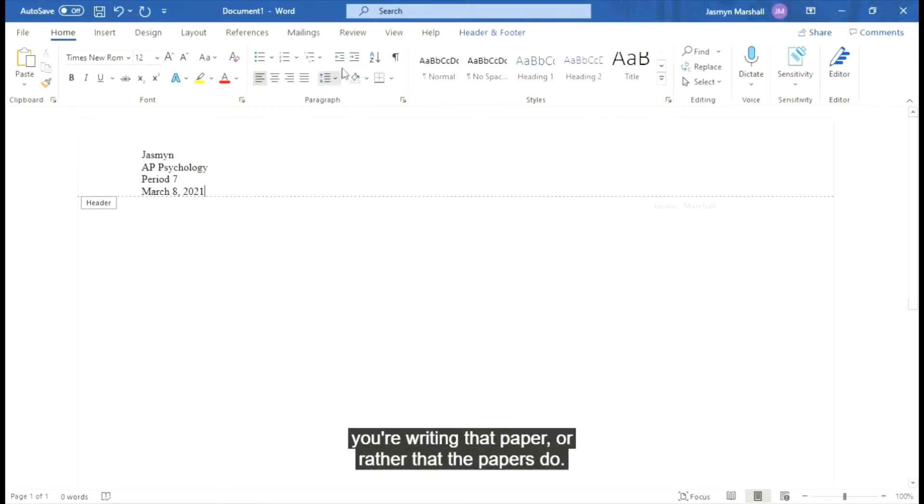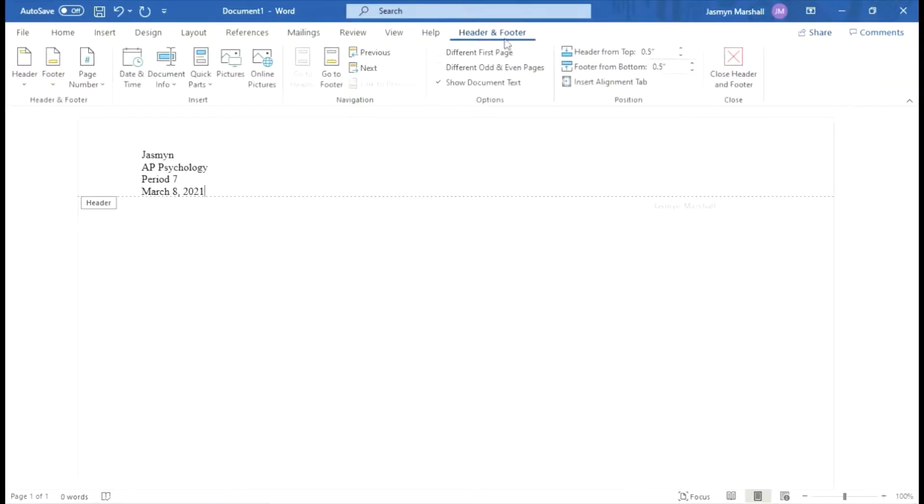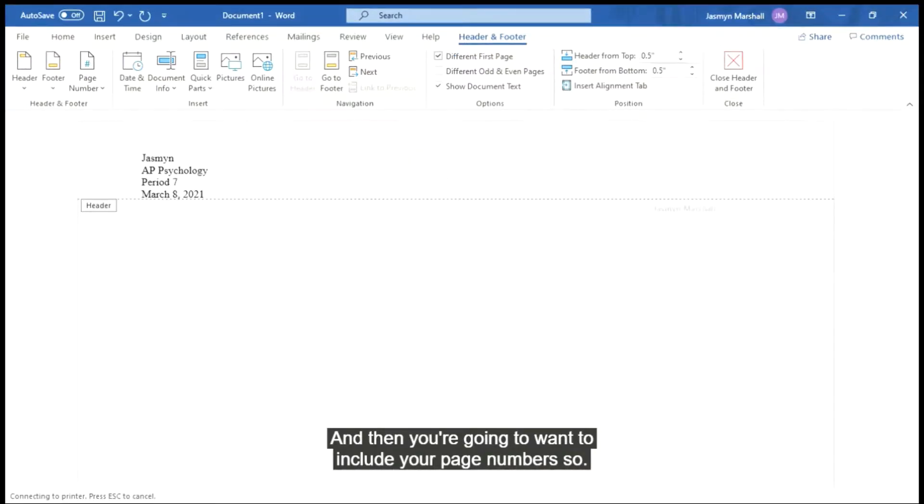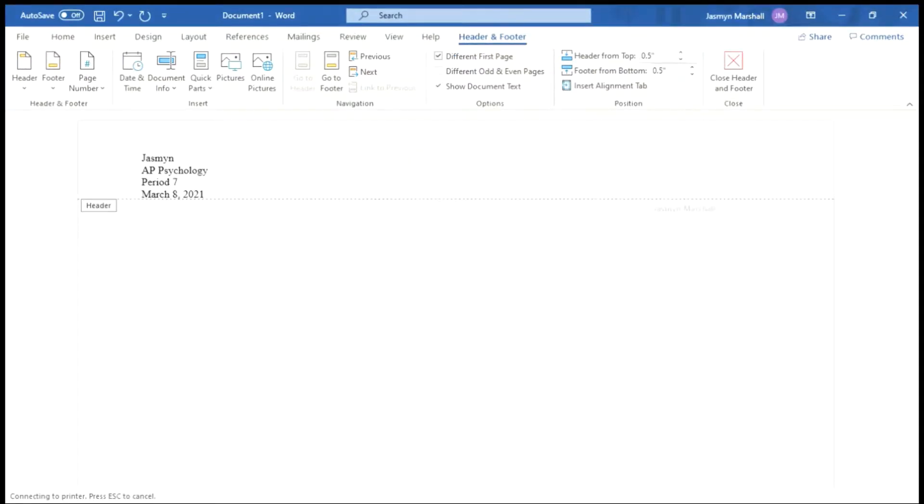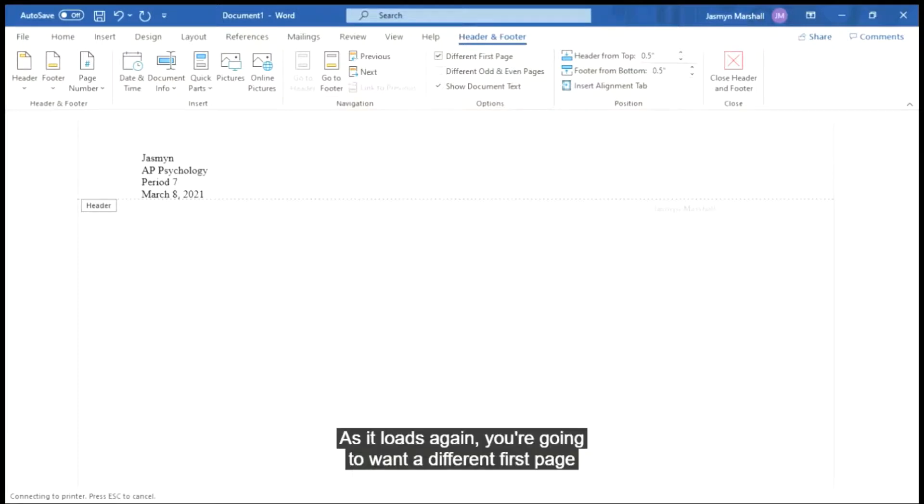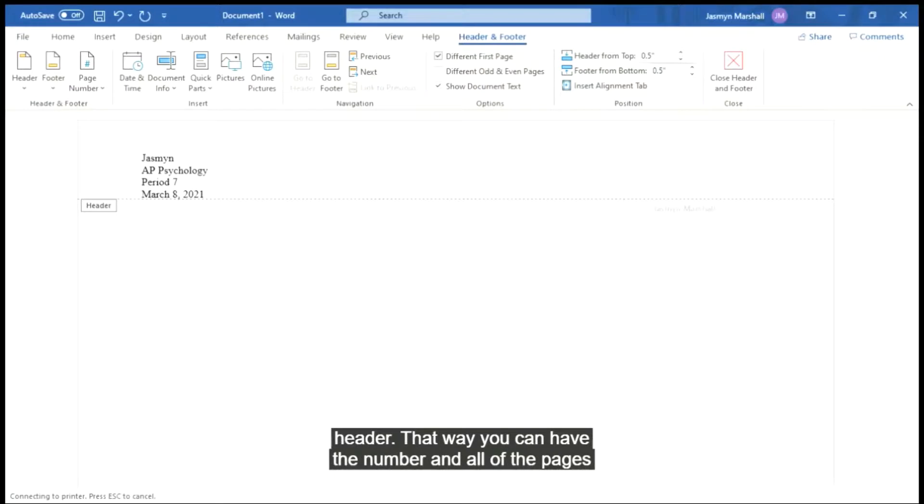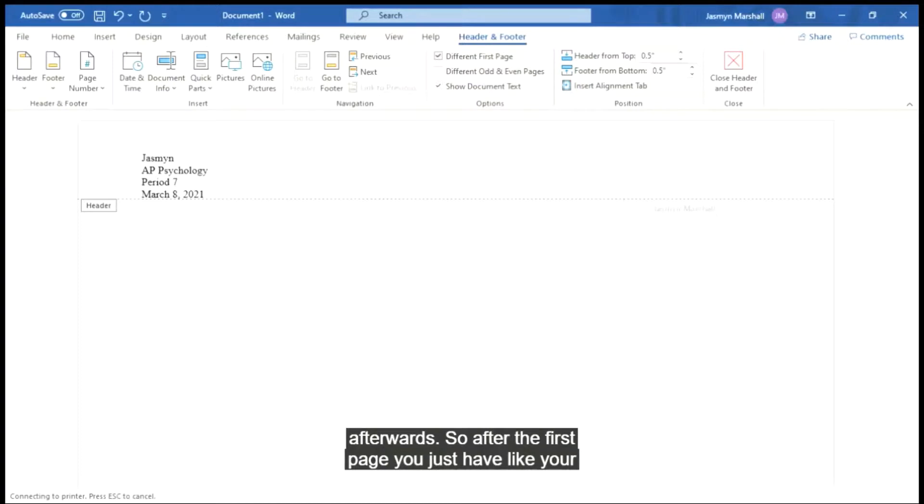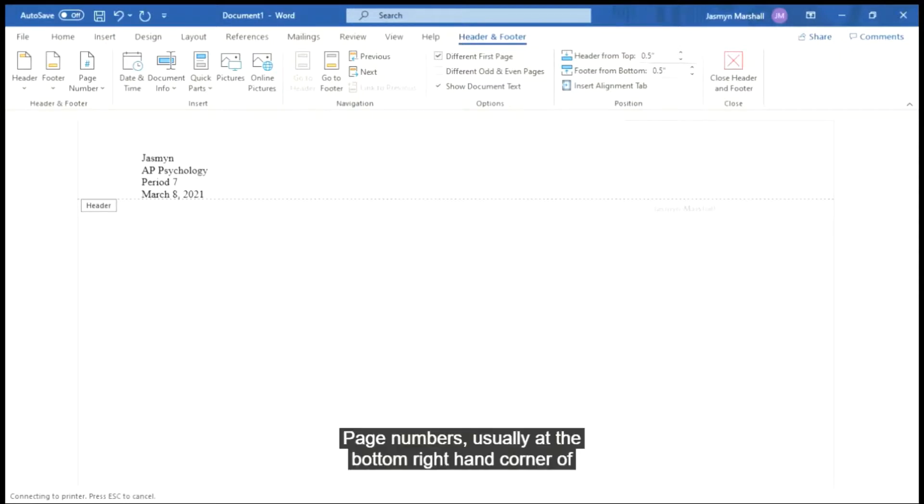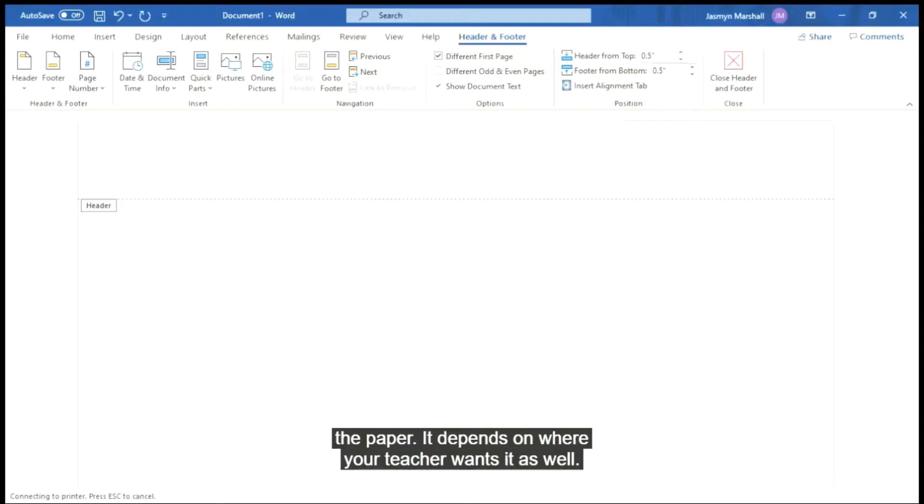And then you're going to want to include your page numbers. So you want a different first page header. As it loads again, you're going to want a different first page header. That way you can have the number and all of the pages afterwards. So after the first page, you just have your name, your date, your class period and such. And then you're going to want to put your page numbers, usually at the bottom right hand corner of the paper. It depends on where your teacher wants it as well, because sometimes teacher instructions are different.